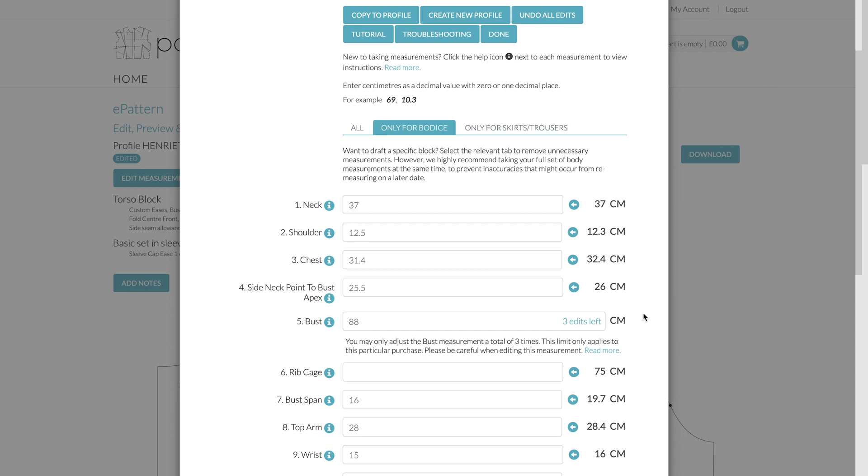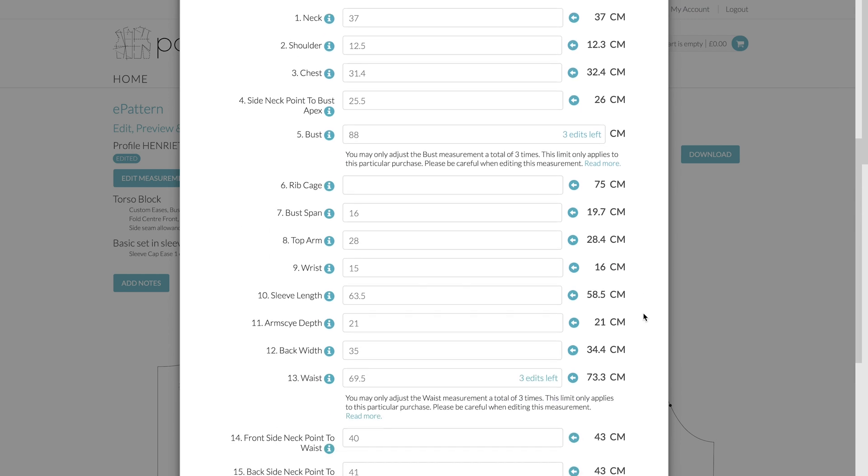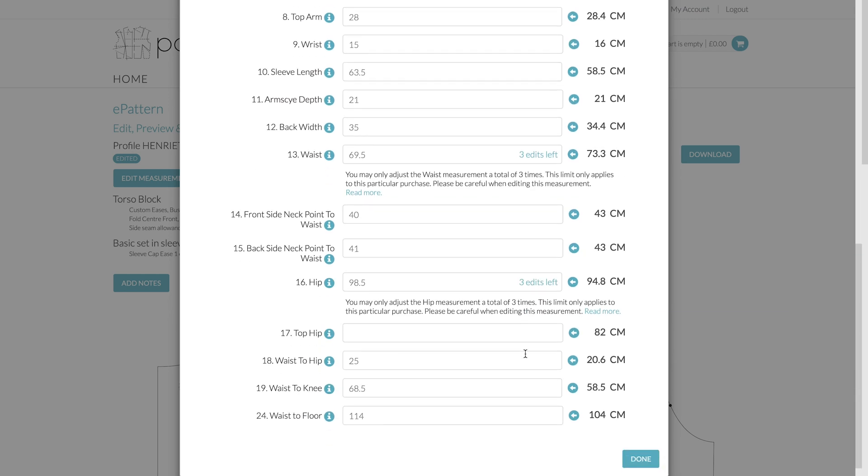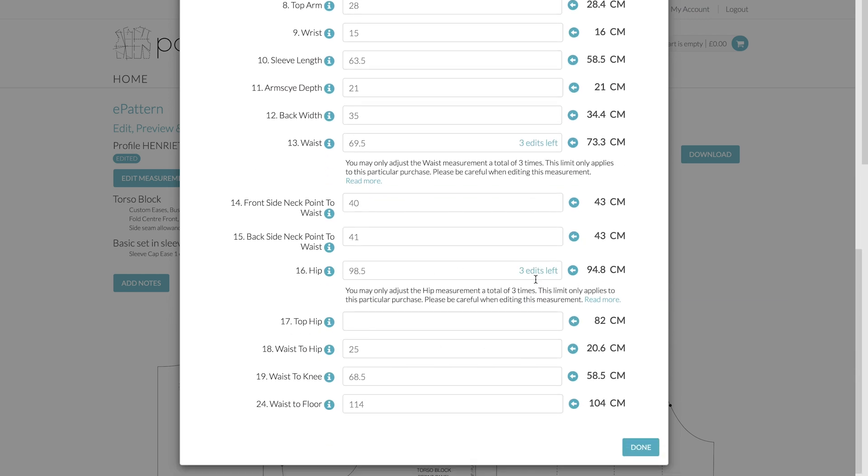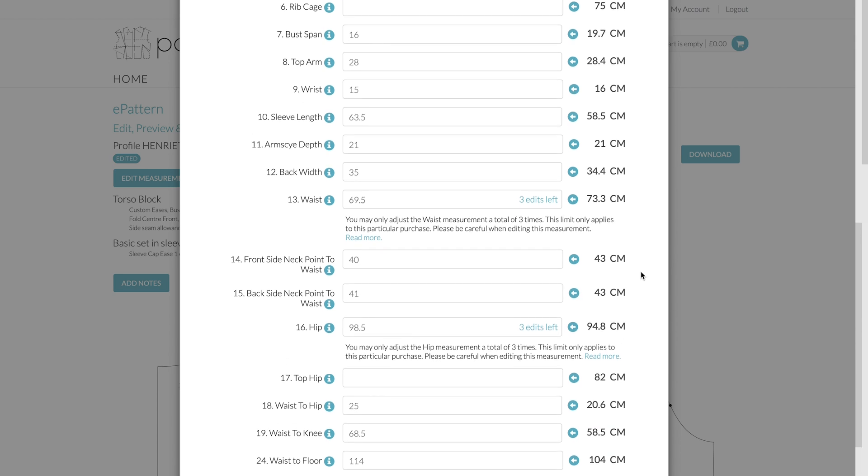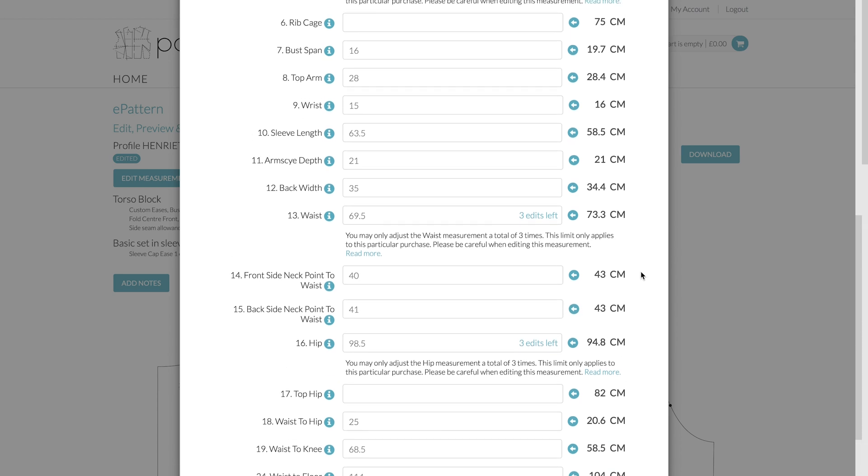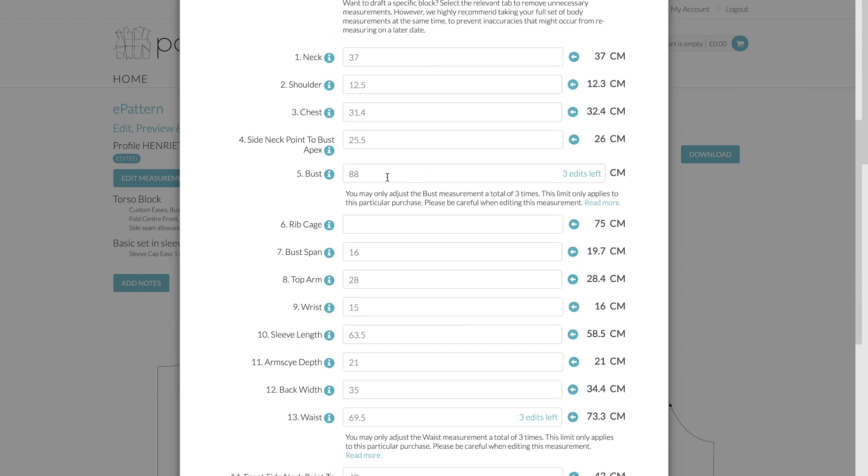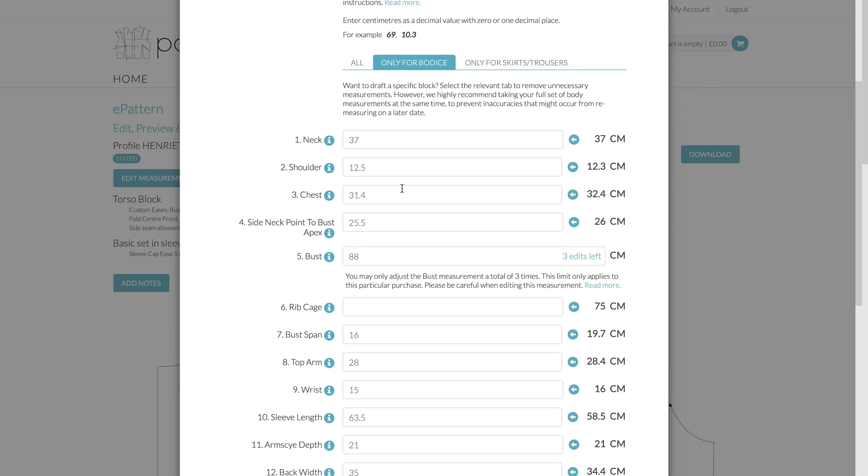And as you can see for the bust, the waist here, and also the hips just here, you'll see you only have three edits. So basically this just prevents you from drafting thousands of different blocks for different profiles. So you're allowed to change the measurements up to three times in case you've got those slightly wrong or you want to tweak them ever so slightly.